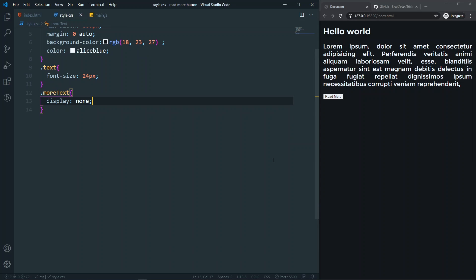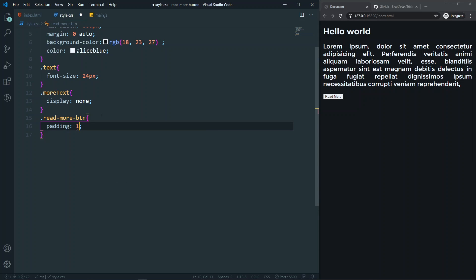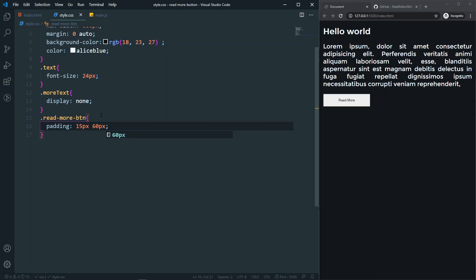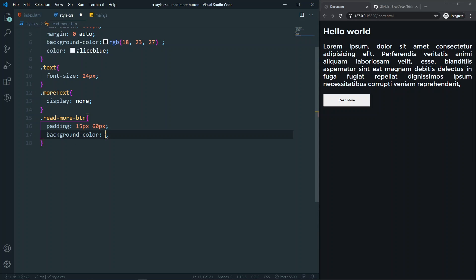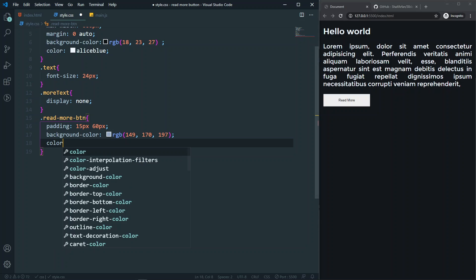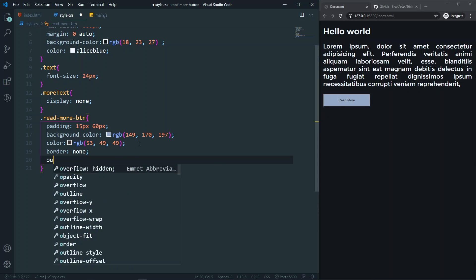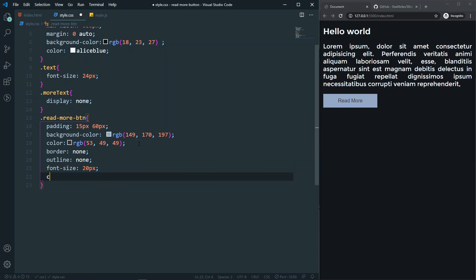Now let's style the read more button. For '.read-more-button', set padding to 15px 16px, background-color to white, color to black, border to none, outline to none, font-size to 20px, and cursor to pointer. That looks good for now.